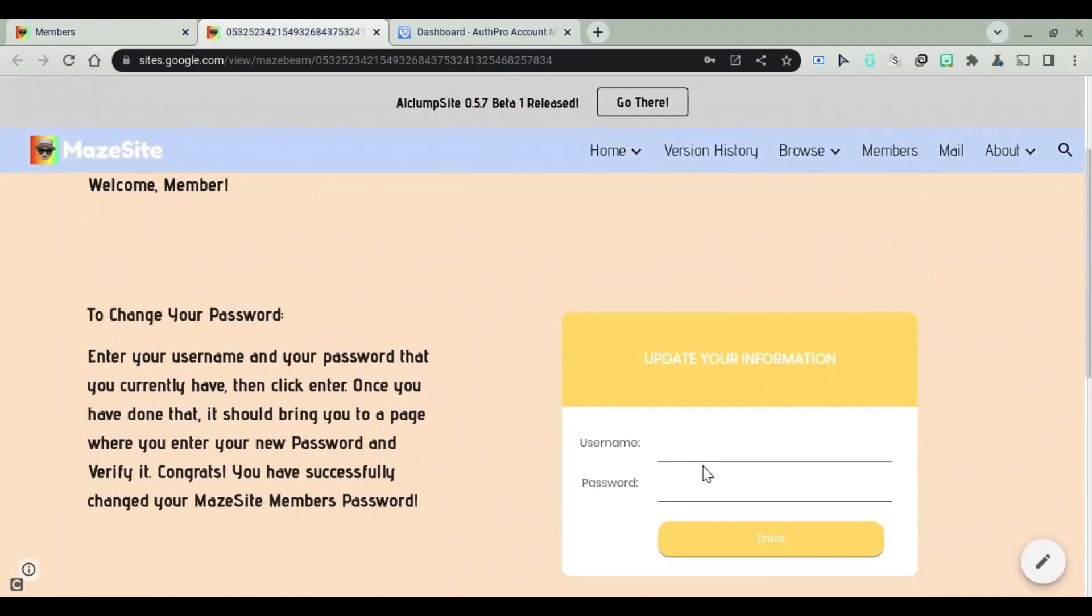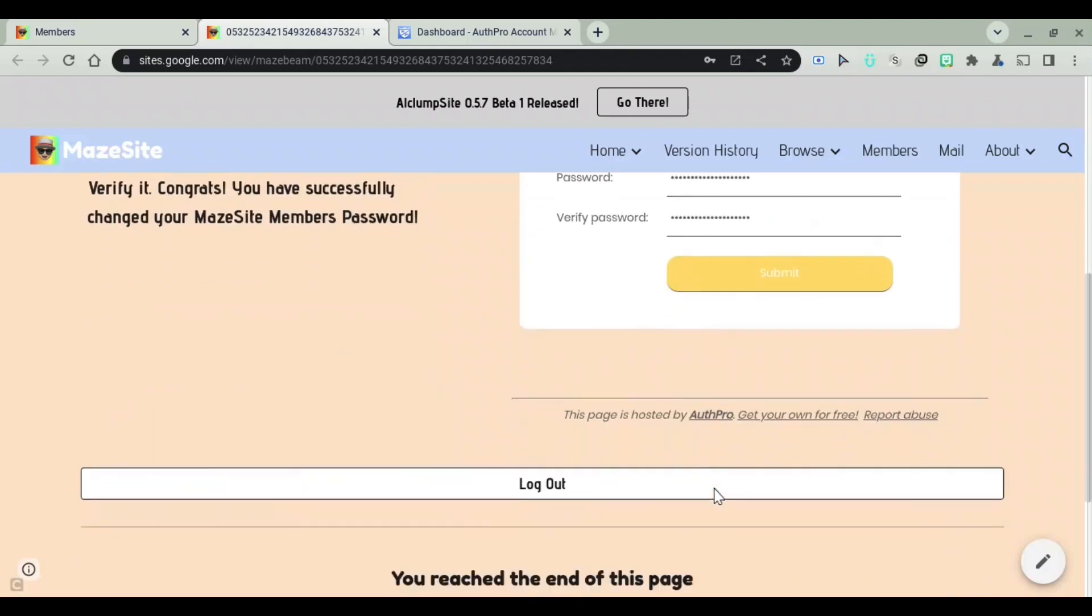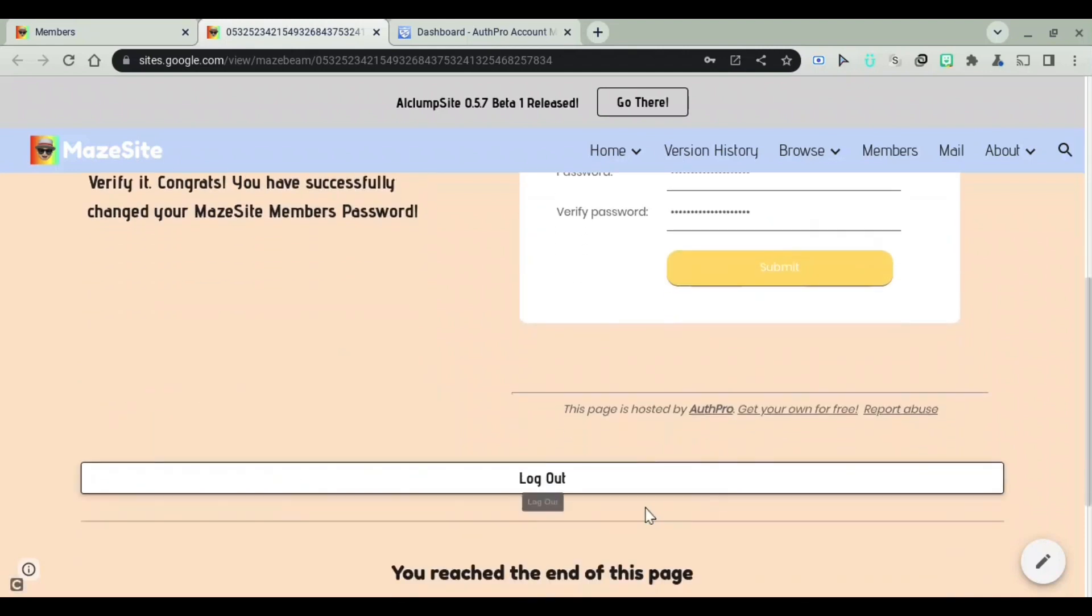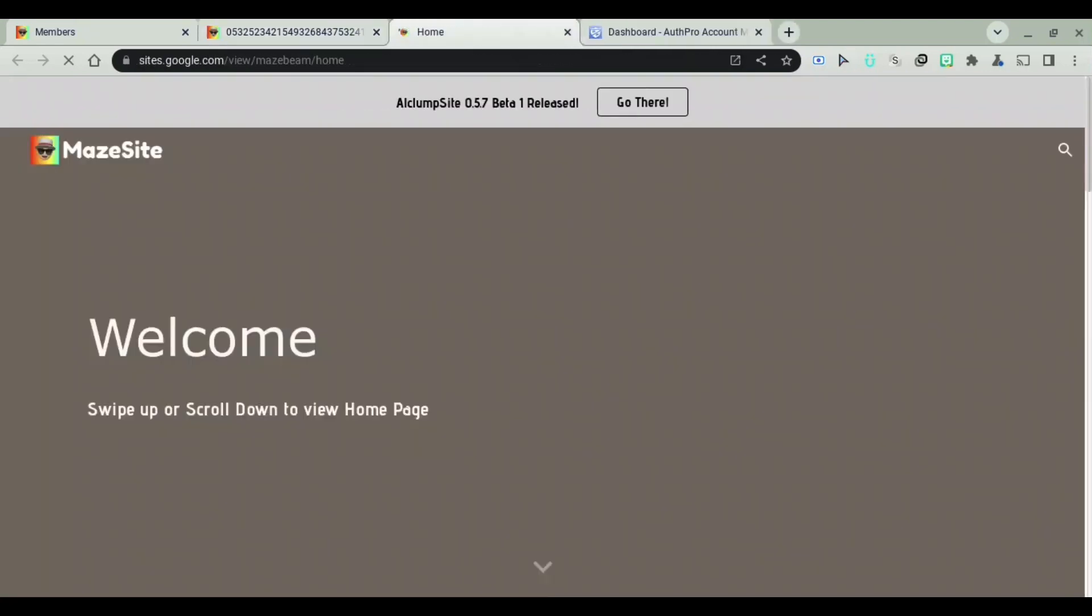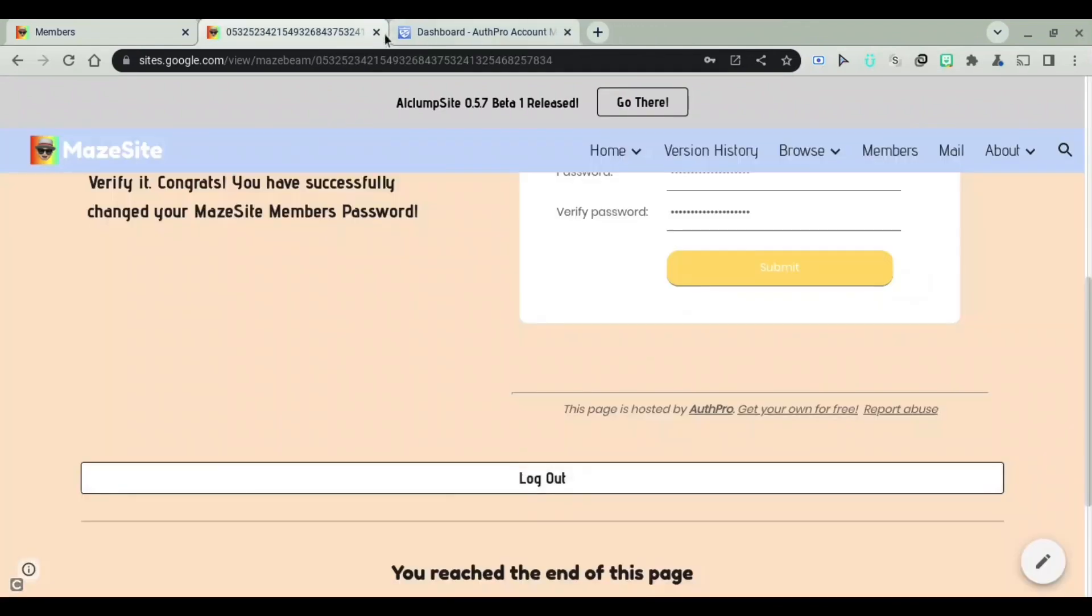and I can even change my password here. I can enter and change my password, I can put in my new password right there, and I can log out when I'm done. So I'm going to show you guys how you can do all of this stuff, and let's get started with the video.